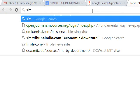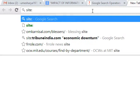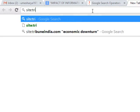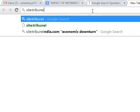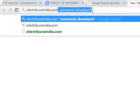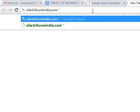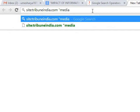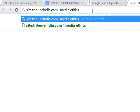So let's start with the command site and this is the name of the newspaper and we are searching for the query which is media ethics in double quotes.